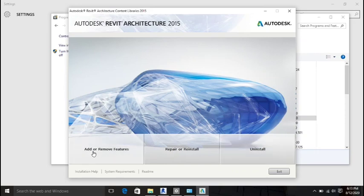Instead of clicking Uninstall, click on 'Add or Remove Features.' This will take you to the next stage where you can select additional families to load.